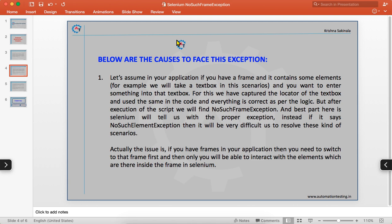The best part here is that Selenium tells us with the proper exception. If it had said NoSuchElementException instead, it would be very difficult to resolve. When you get NoSuchFrameException, you know there is a frame and your element is inside it. To overcome this, you have to switch to that frame first — Selenium provides methods to do this — and then you can interact with the element.